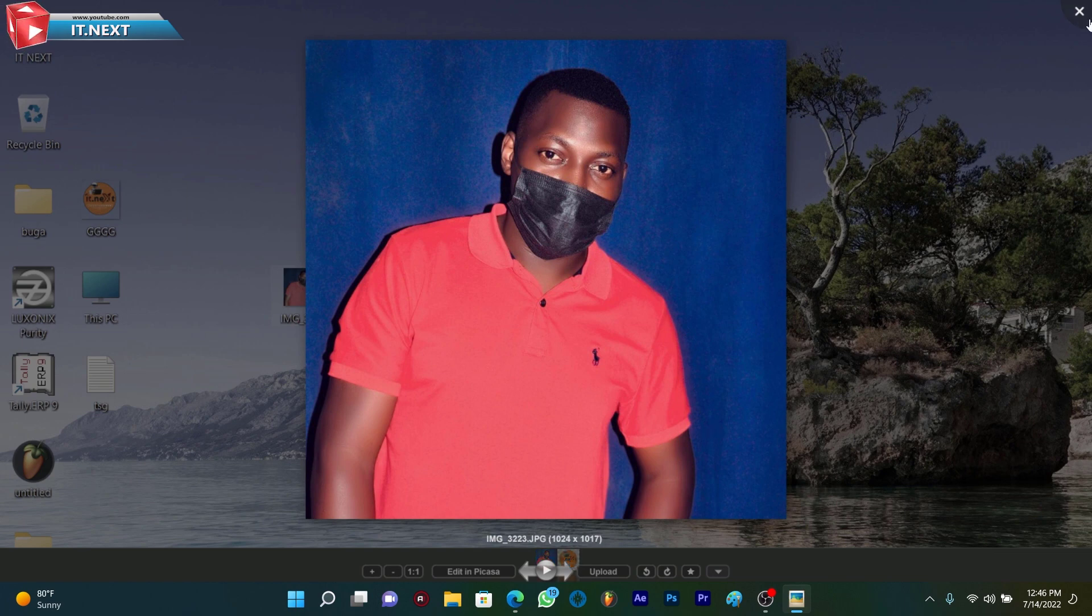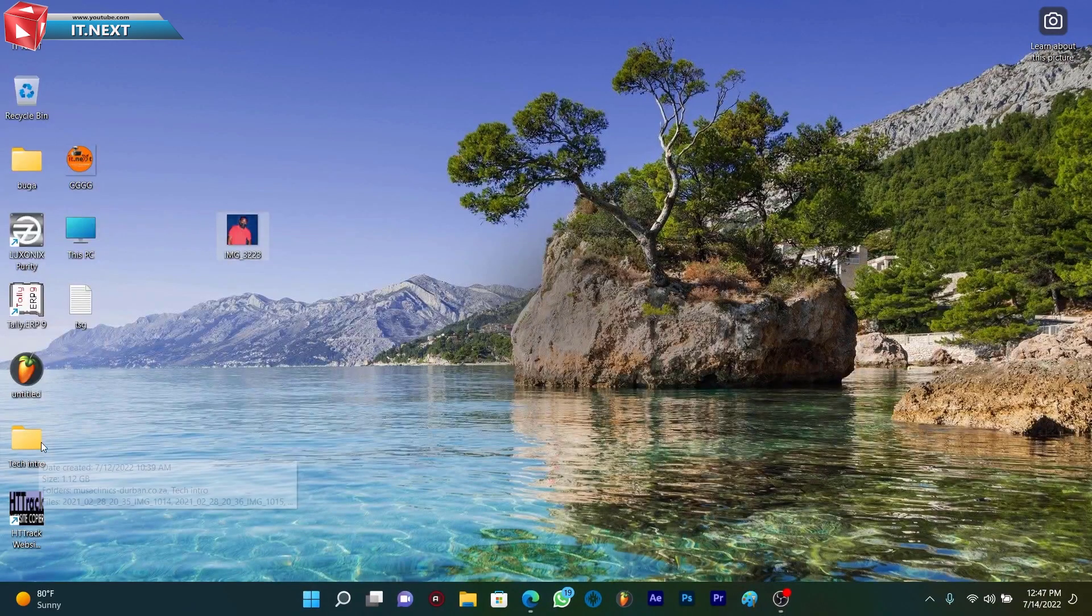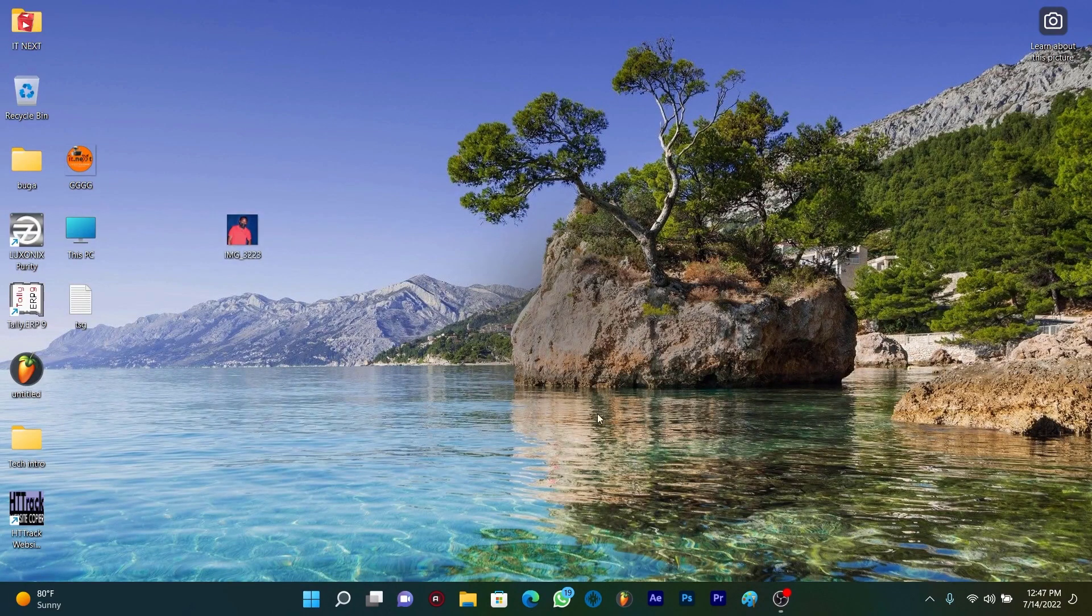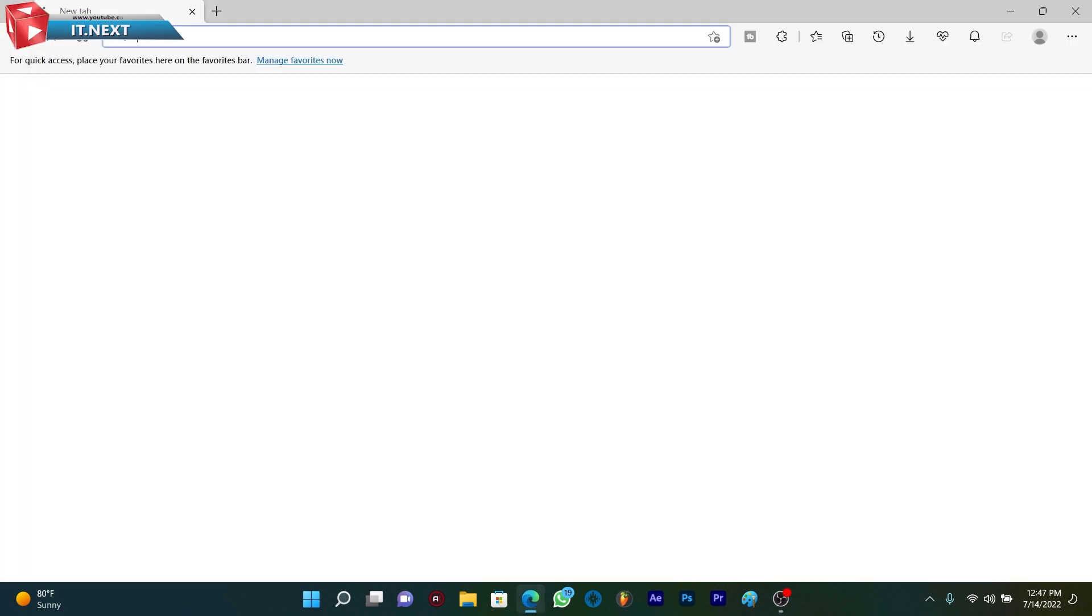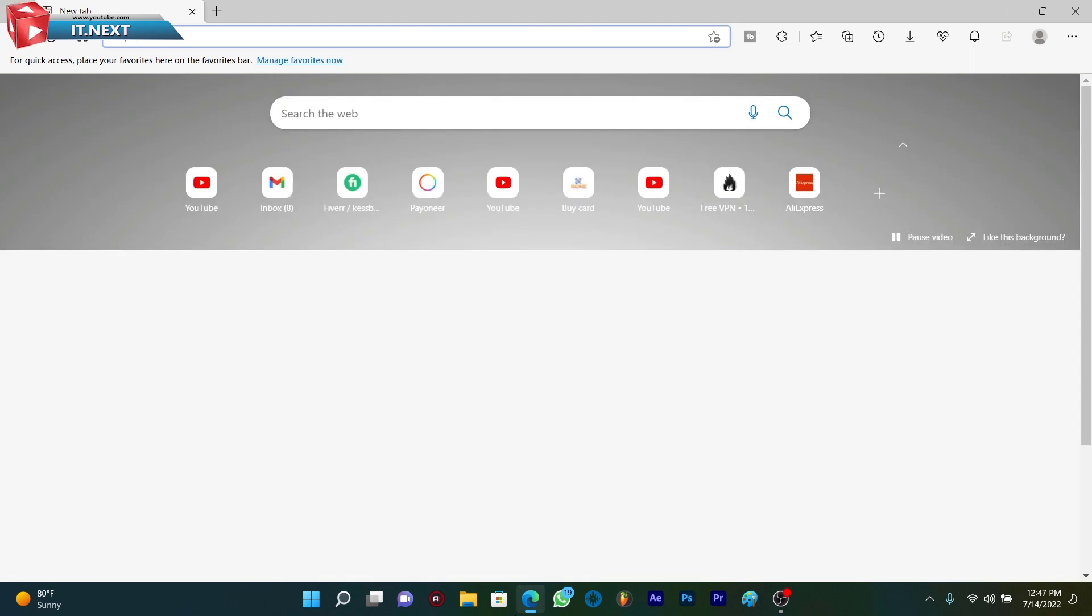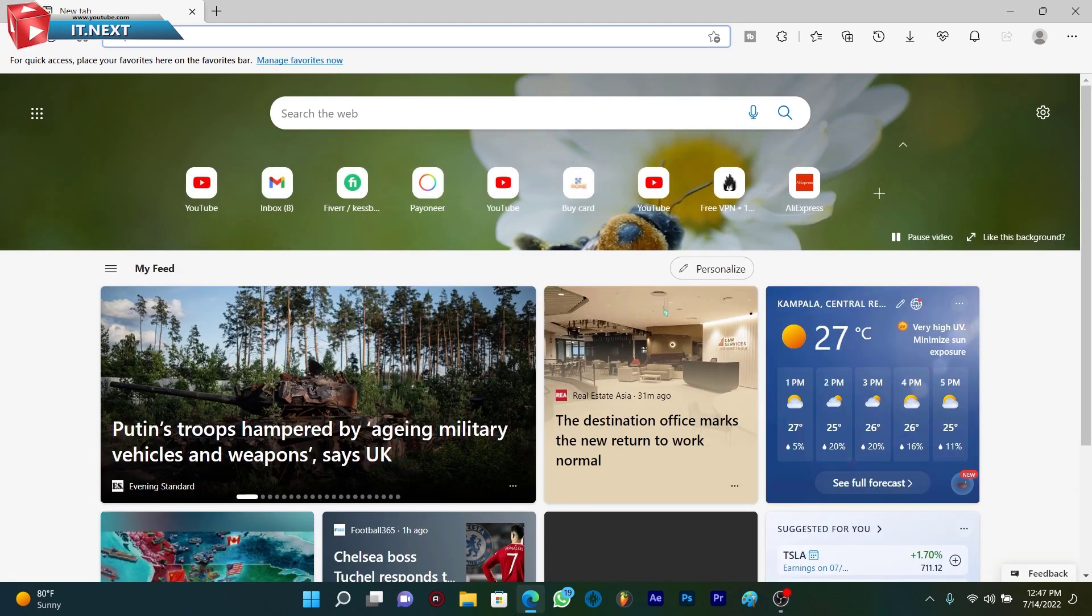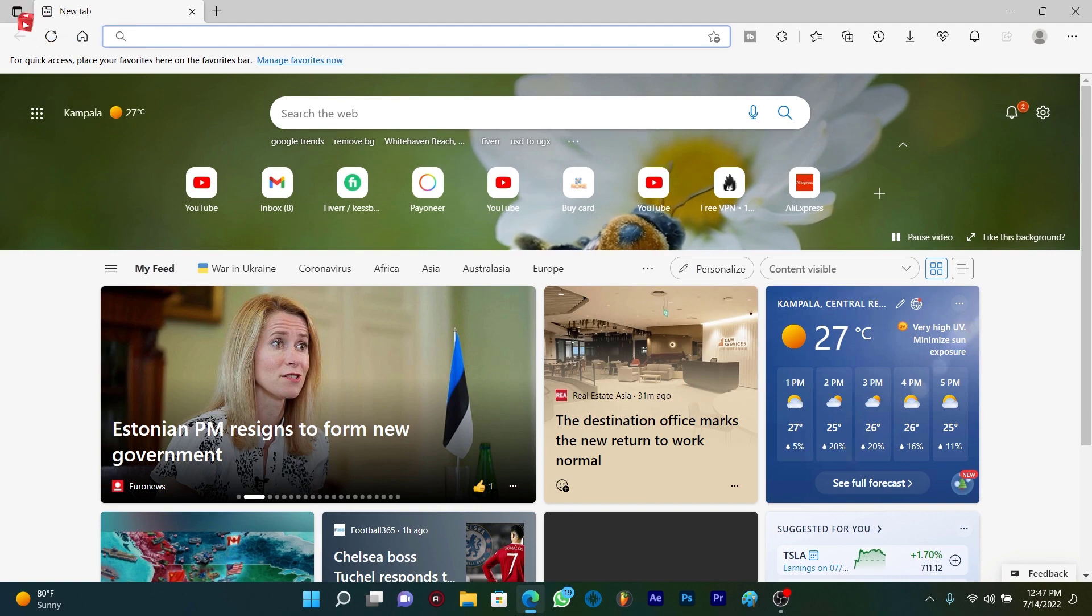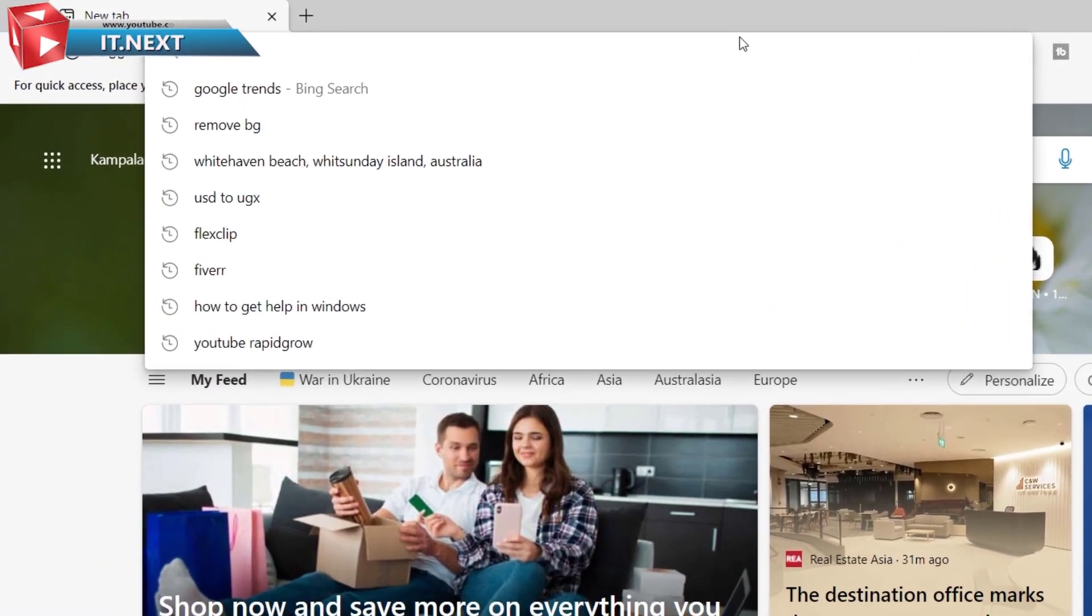Open any web browser that is on your PC or laptop. Here, type and search...